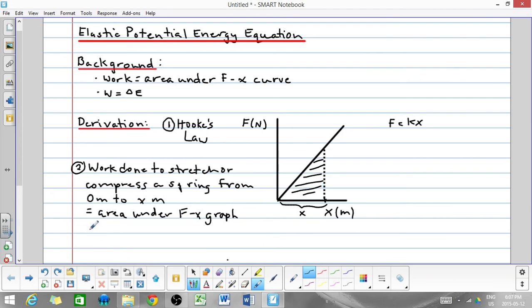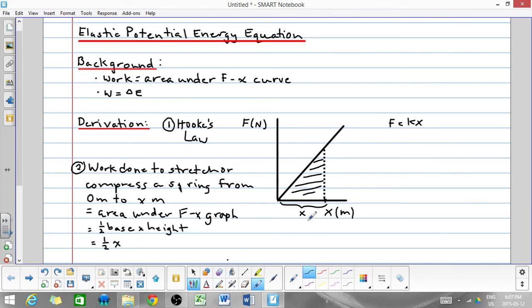That area is a triangle. So the area would be one-half times the base times the height, where the base is x — the distance labeled on the diagram — and the height is F, which is equal to kx by Hooke's Law.